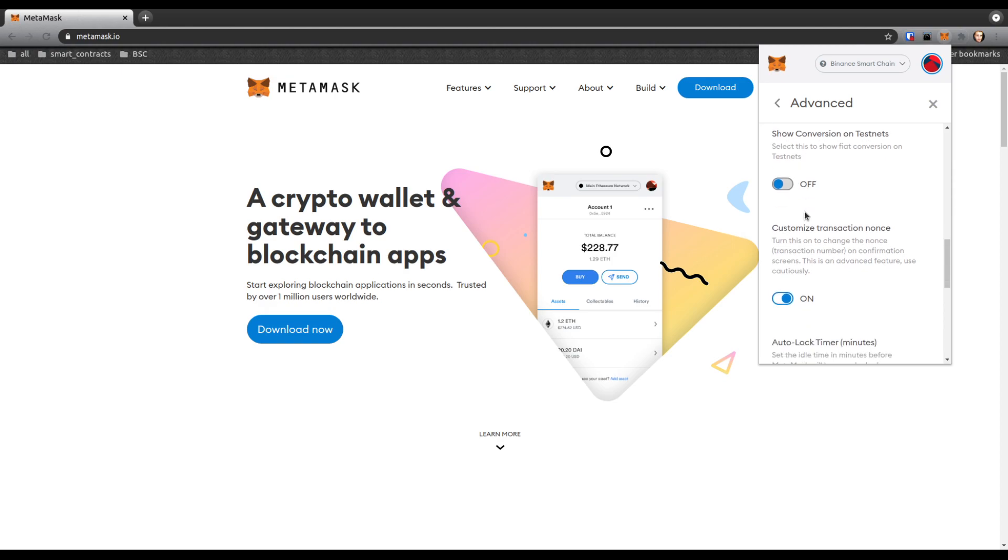Then scroll down to customize transaction nonce. You want to activate that, turn that on as well.